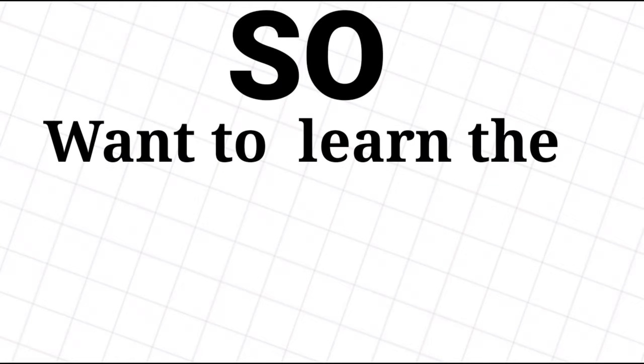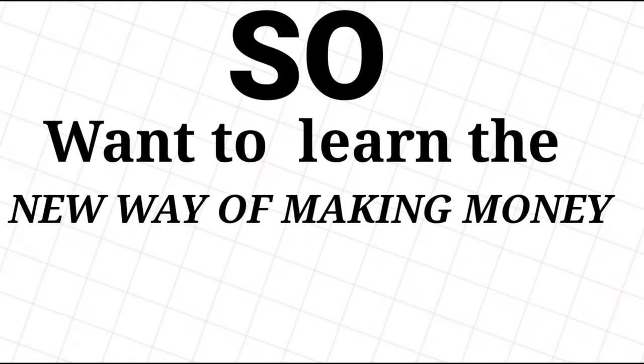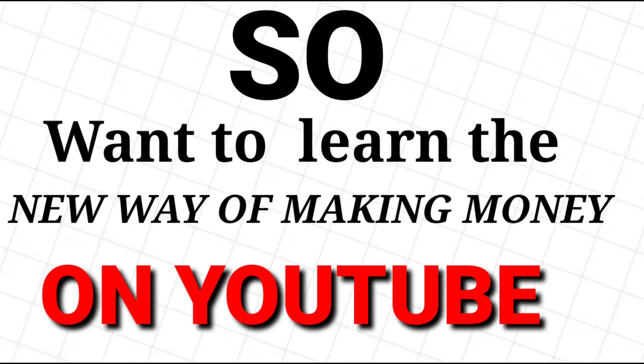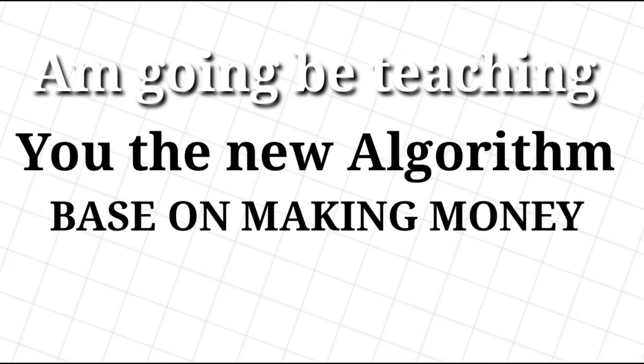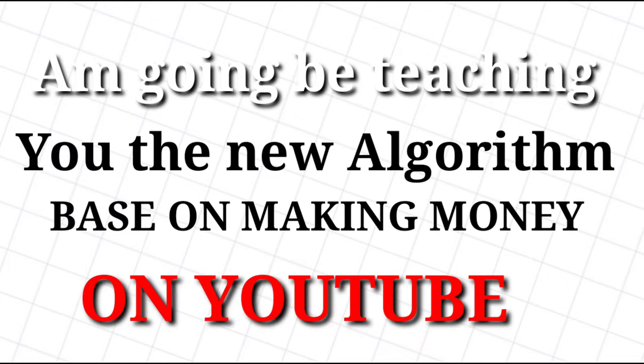So you wanted to learn the new way of earning money on YouTube. On this video series, I'm going to be teaching you the new algorithm-based method of making money on YouTube.